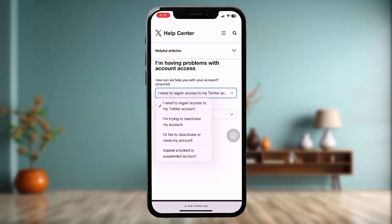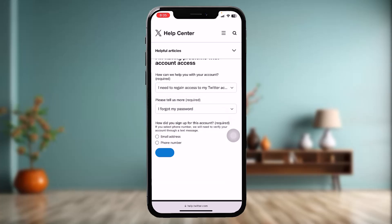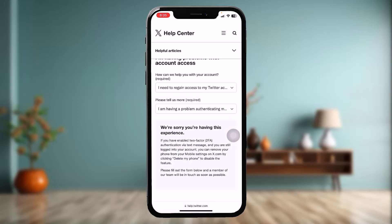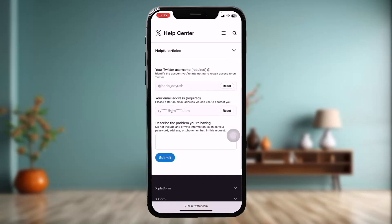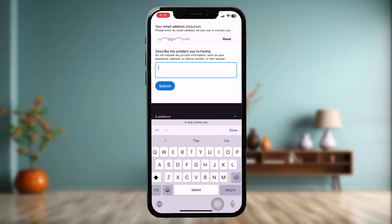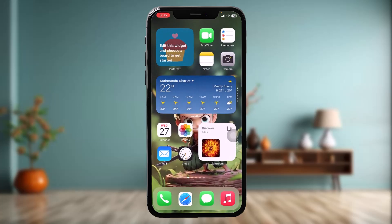Select the option that you want, then select a reason. Once you're done with that, scroll down and in the text box briefly explain your problem, then tap on Submit. After 24 hours, the X agent will reach you and fix the issue.